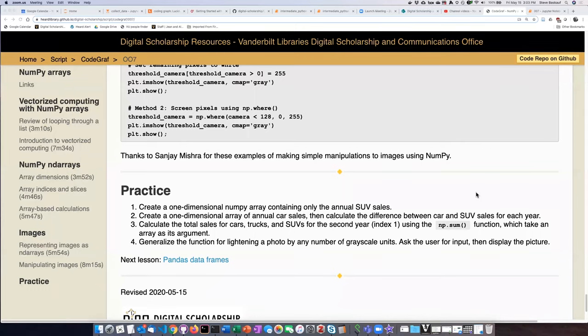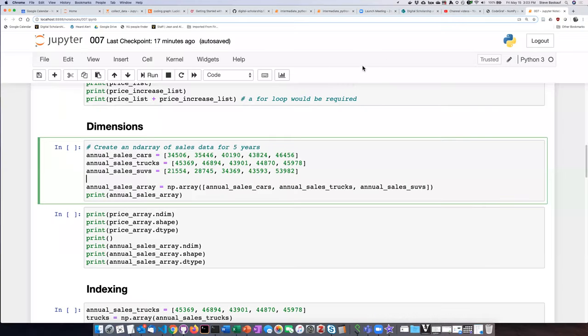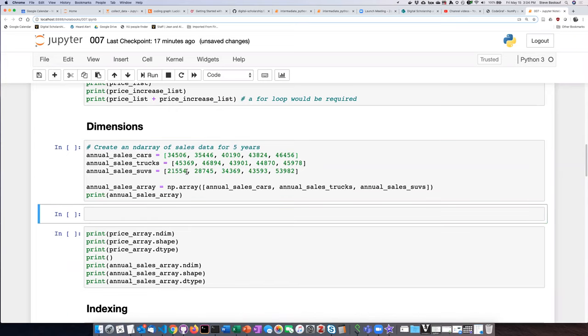The first practice problem is to create a one-dimensional NumPy array containing only the annual SUV sales. If we go to the Jupyter notebook, let's create a new cell under here.